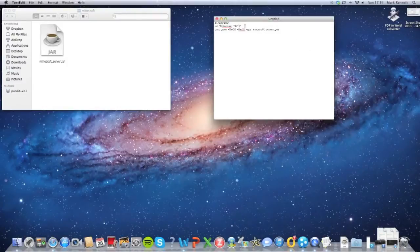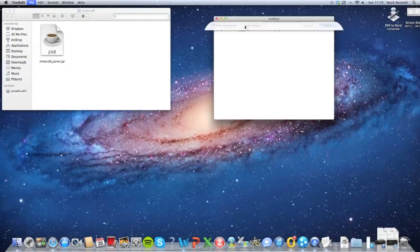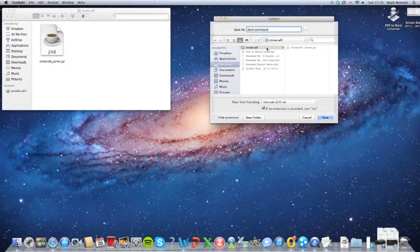After you've done that, press Command S to save it, and you need to name it start.command. This is just going to start our whole server up — save it in your Minecraft server folder, which is right there.